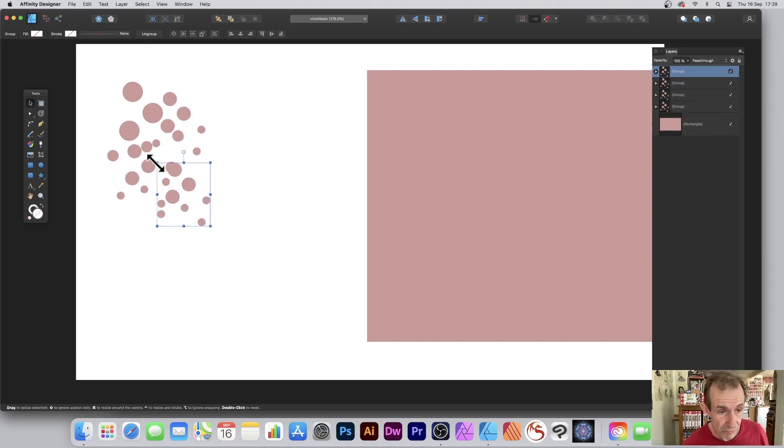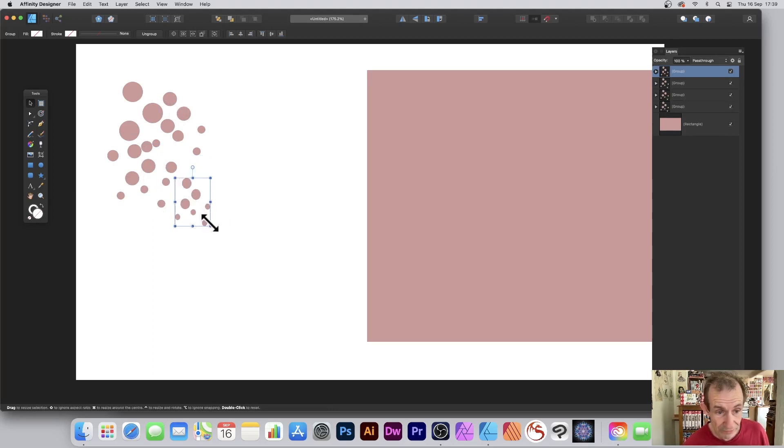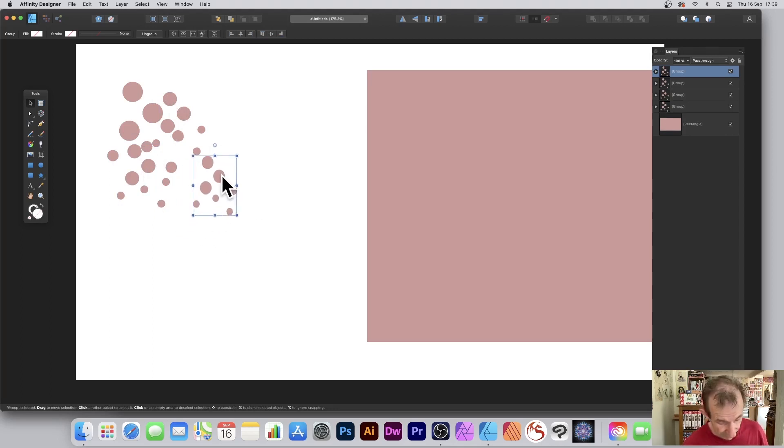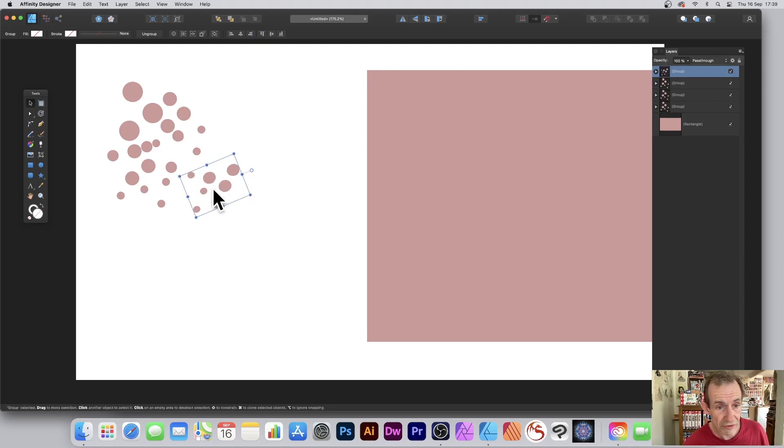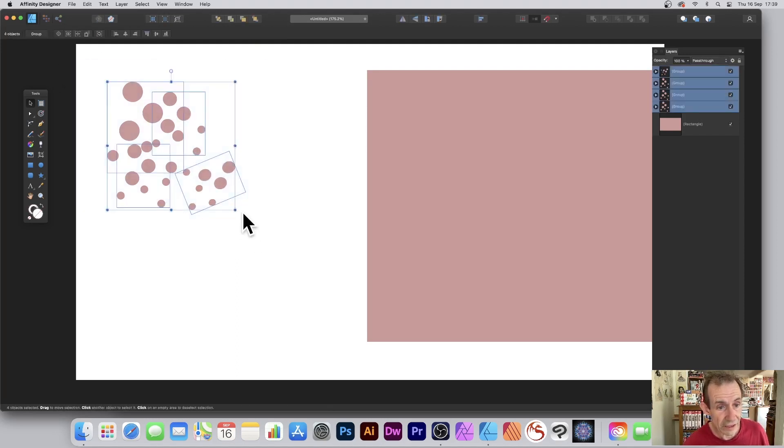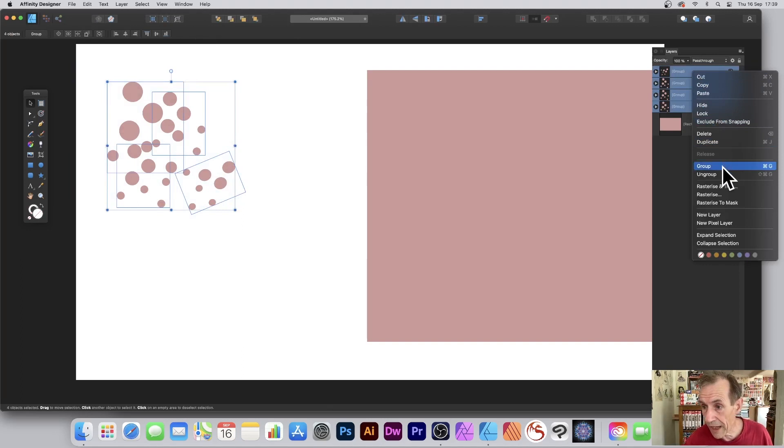You can of course add some additional ones as well. You can resize them, you can rotate them, etc. Select those and again over here you can group that - just makes it easy to manipulate.